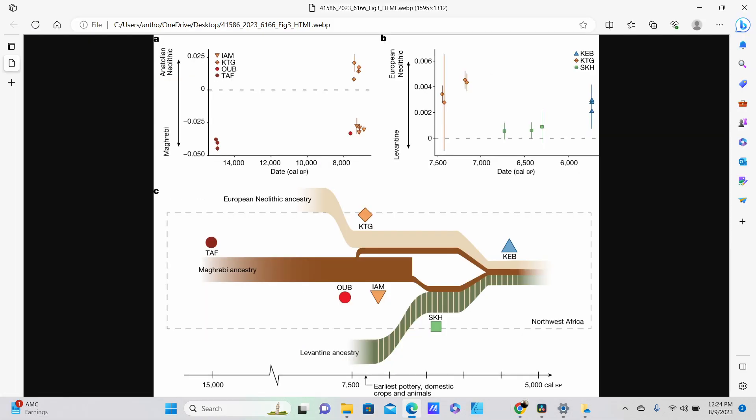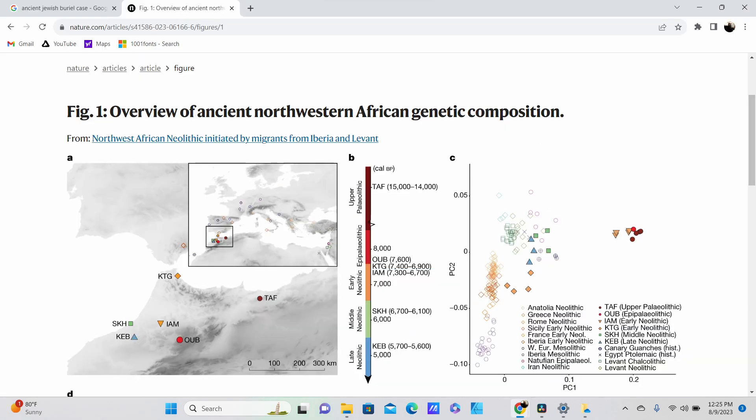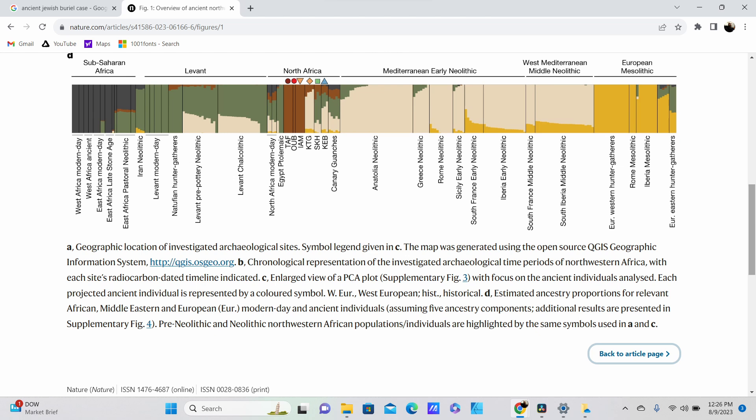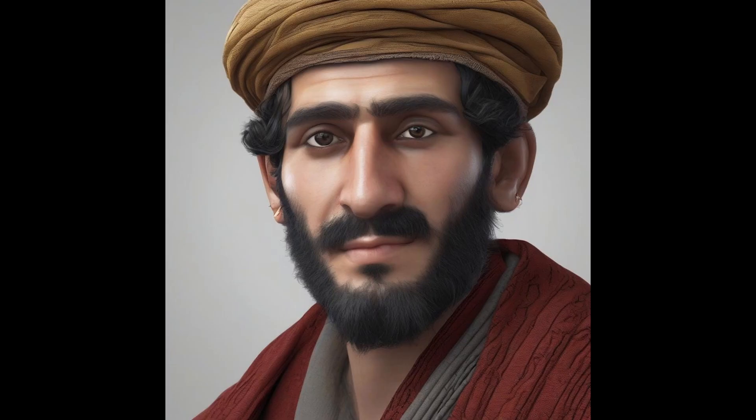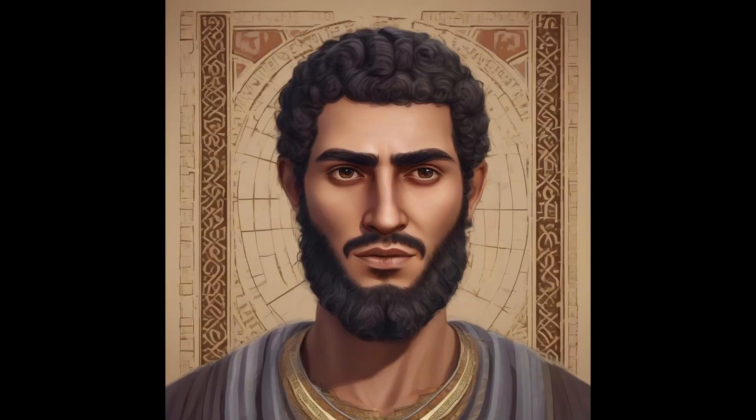There is evidence suggesting the presence of haplogroup T in North Africa long before the established Semitic migrations. This points to ancient waves of migration and gene flow across the region, which might have been facilitated by trade routes and agricultural expansions. The presence of haplogroup T, specifically TM-184 and its subclades, as a Middle Eastern proxy can support the hypothesis of early and complex population dynamics.